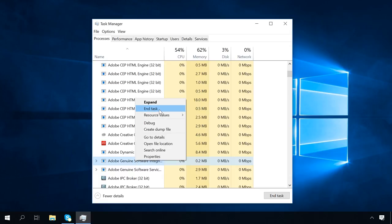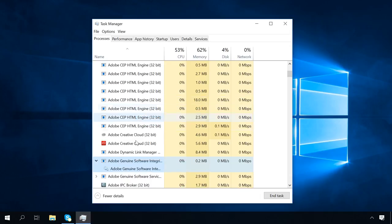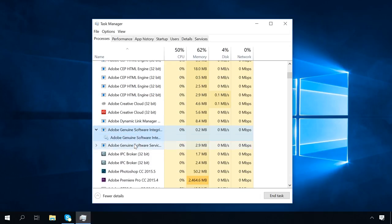In a window that opens, you will see some more functions except the one for ending the task. As you can see, a process can be expanded, and you will see what services are connected with it.